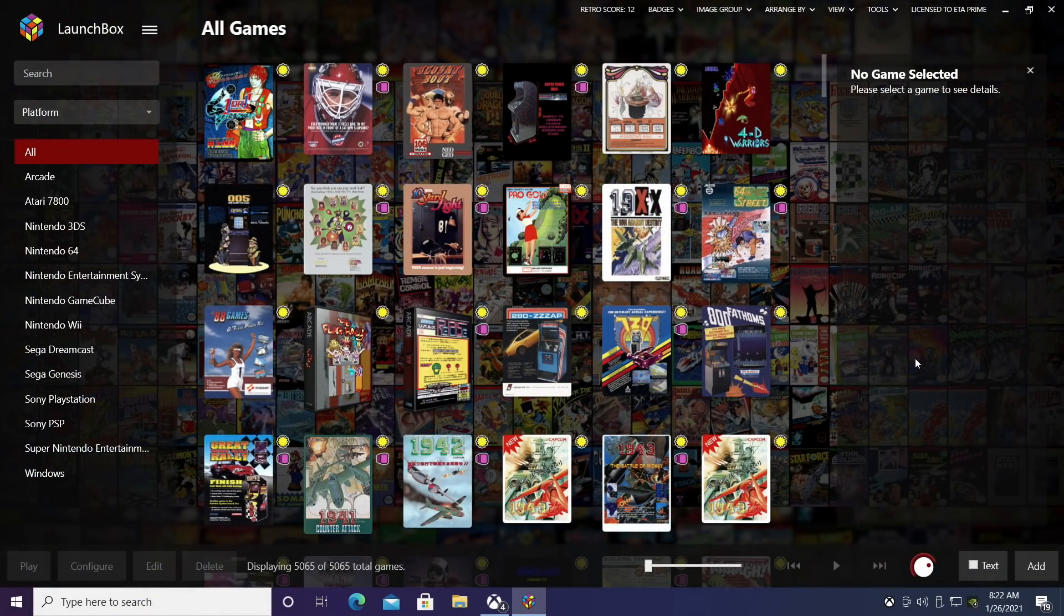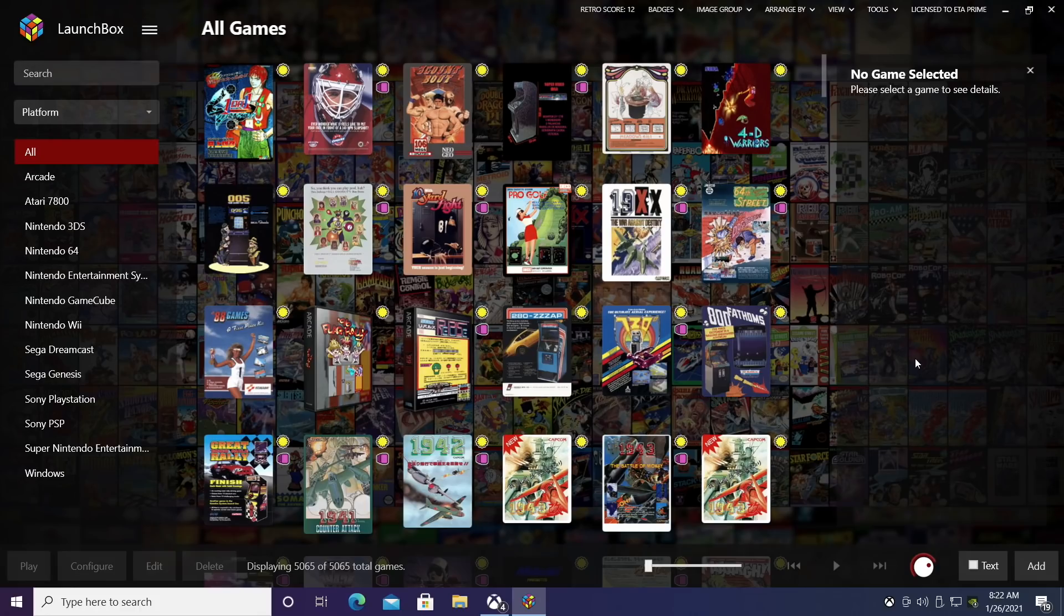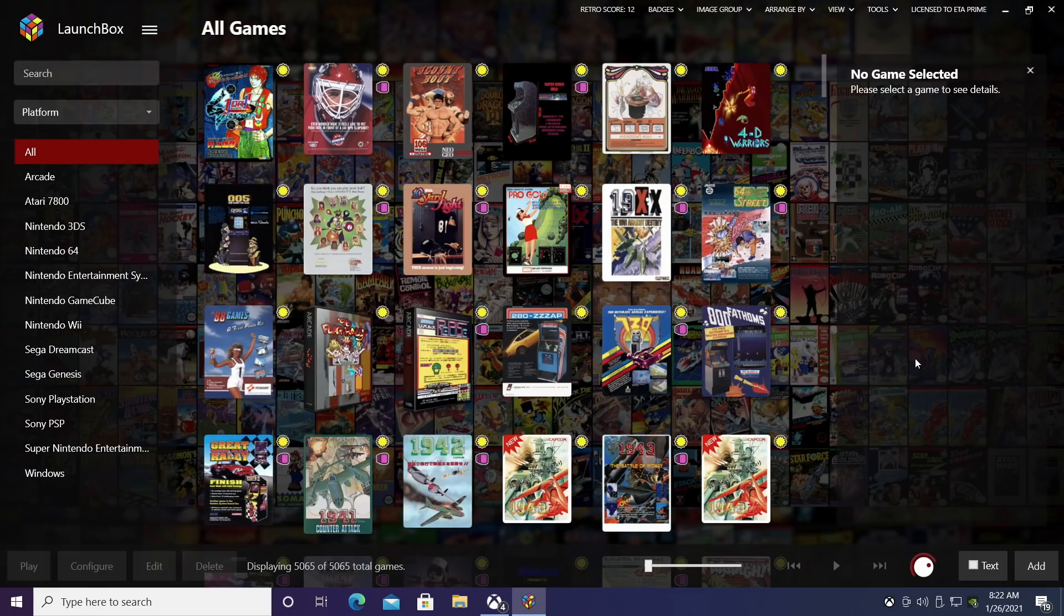Hey what's going on guys? It's ETA Prime back here again. Today we're proud to announce that LaunchBox 11.9 has been released, and with all new LaunchBox and BigBox releases we have some improvements, some fixes, and some new features.